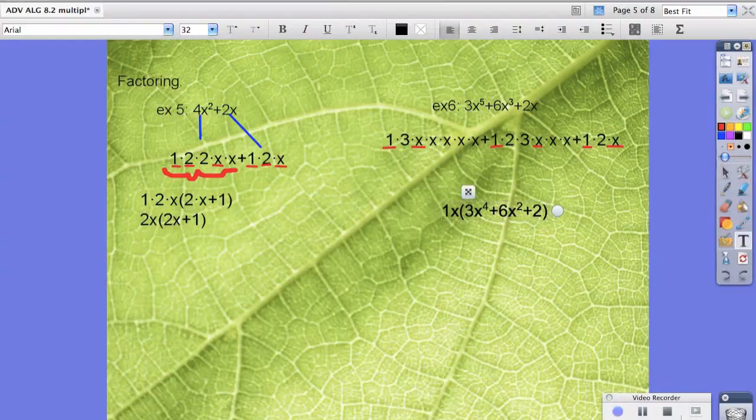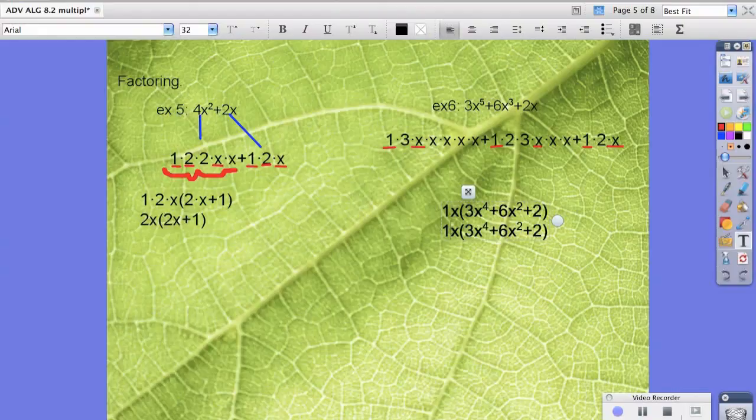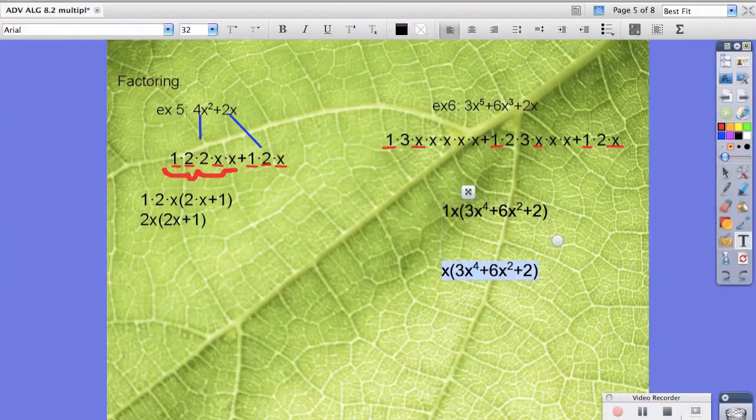So your final answer should read the same exact thing, but we don't have to keep the 1 in there. So here is your final answer for example 6.